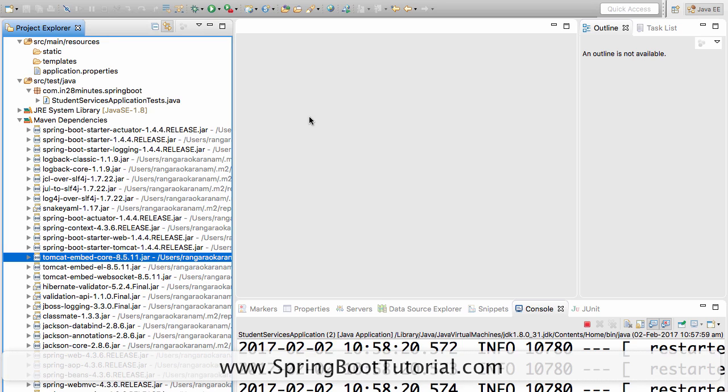Similar to that, the embedded server concept is basically have the server embedded in your application. Don't install your server separately. Let's say I have a dev box. What is typically done is I have a server installed and then install the application there. The concept of an embedded server is a little different. Why do I need to create a server separately? Why can't I have server as part of my application?